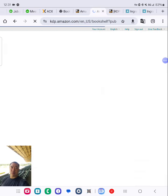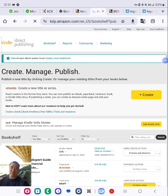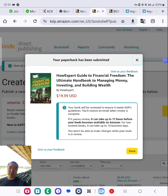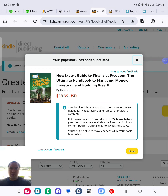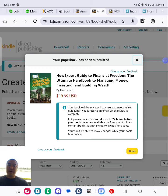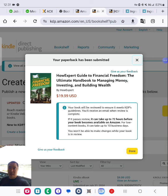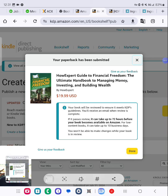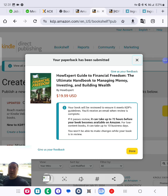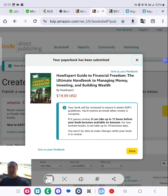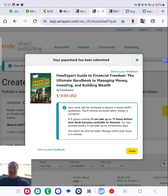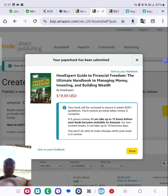Congratulations, book has been published. Okay, so after this I'm going to work on my next product. HowExpert publishes how-to guides on all topics from A to Z by everyday experts and AI. Now stay tuned.